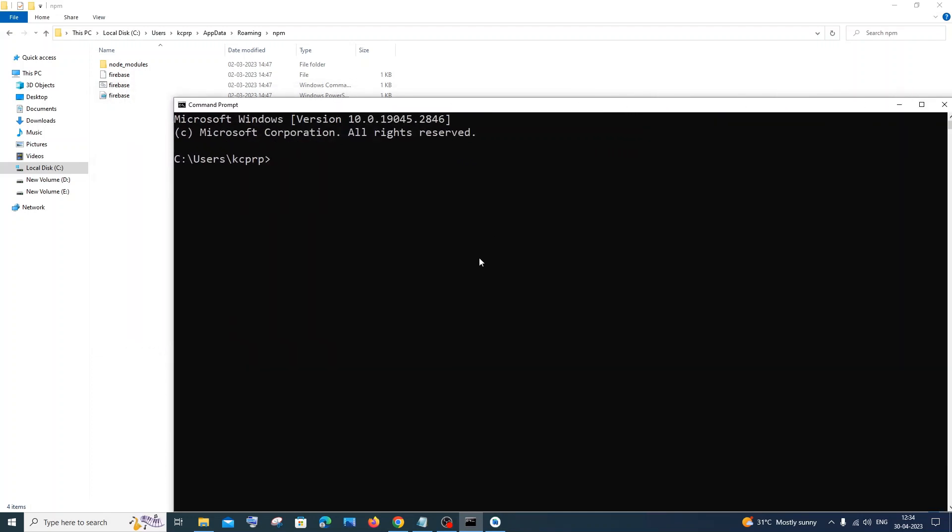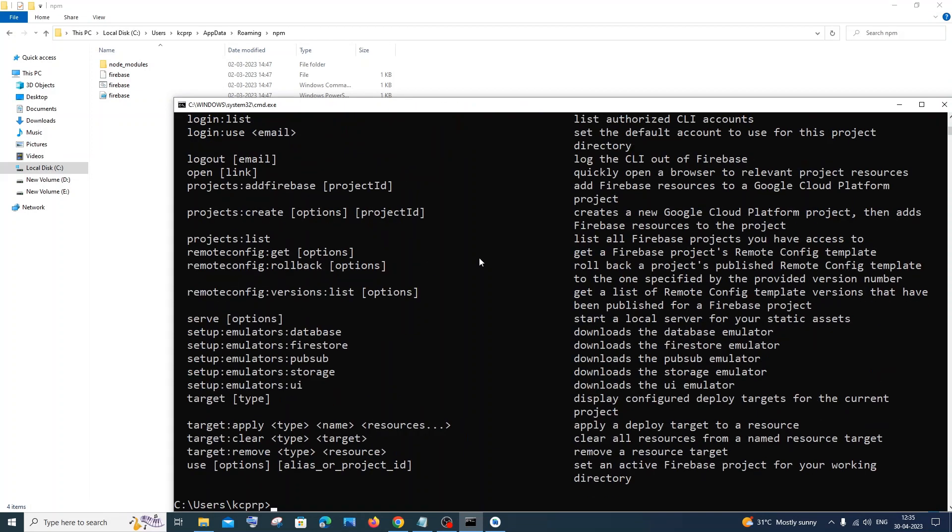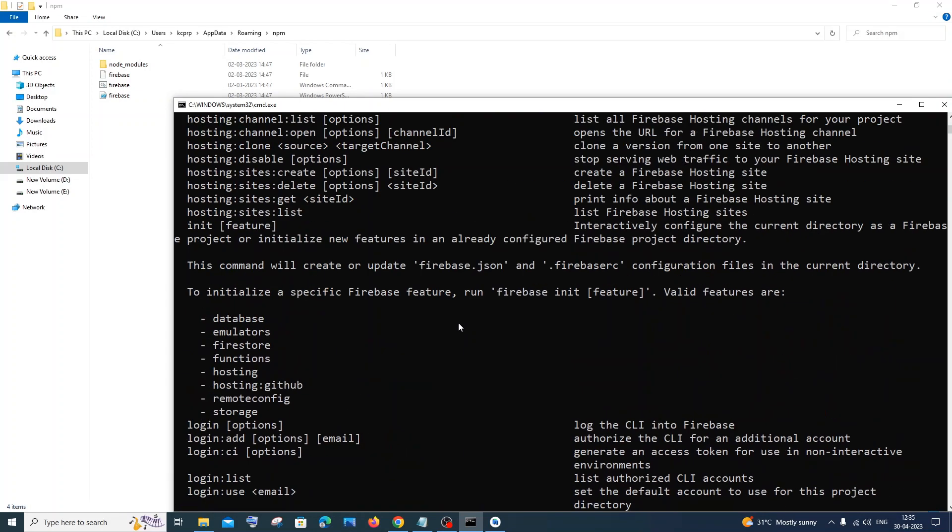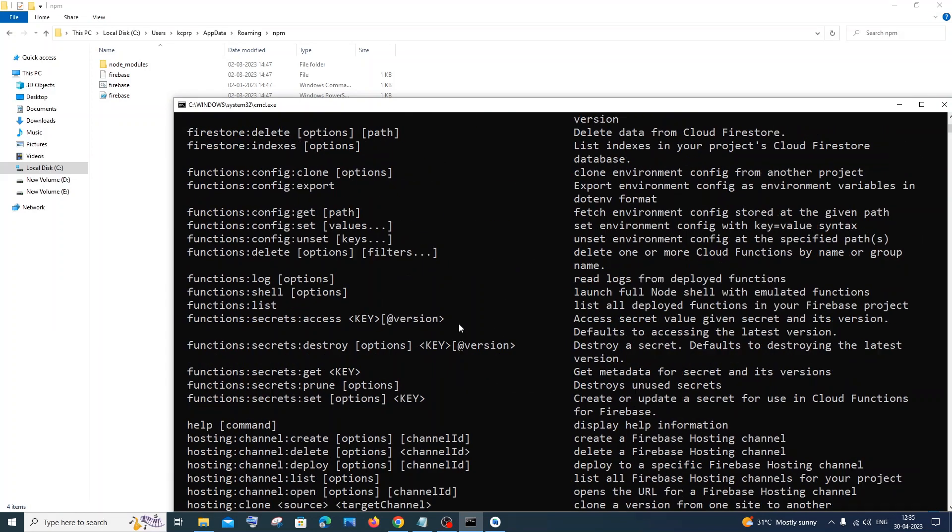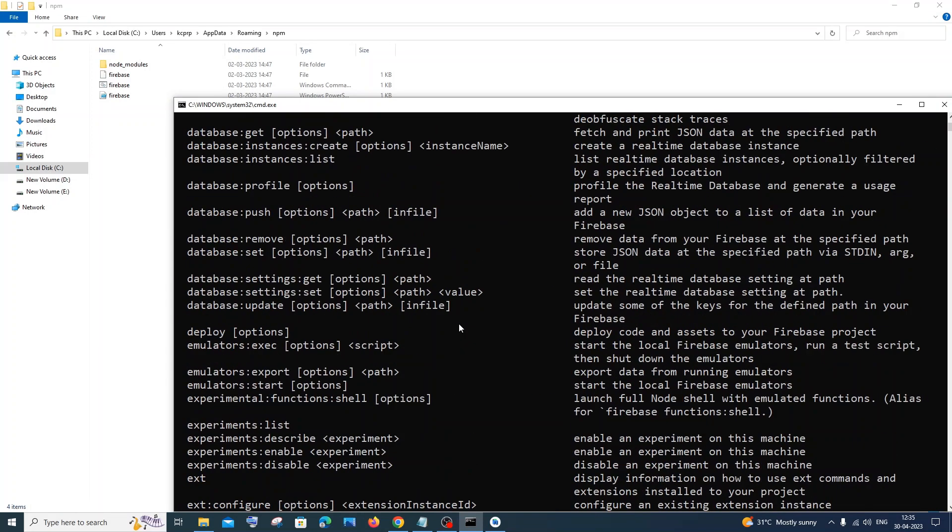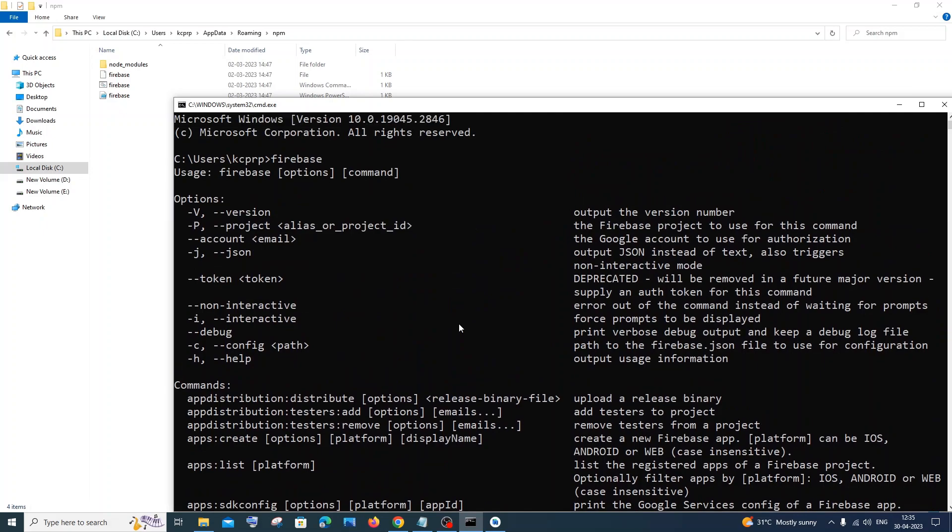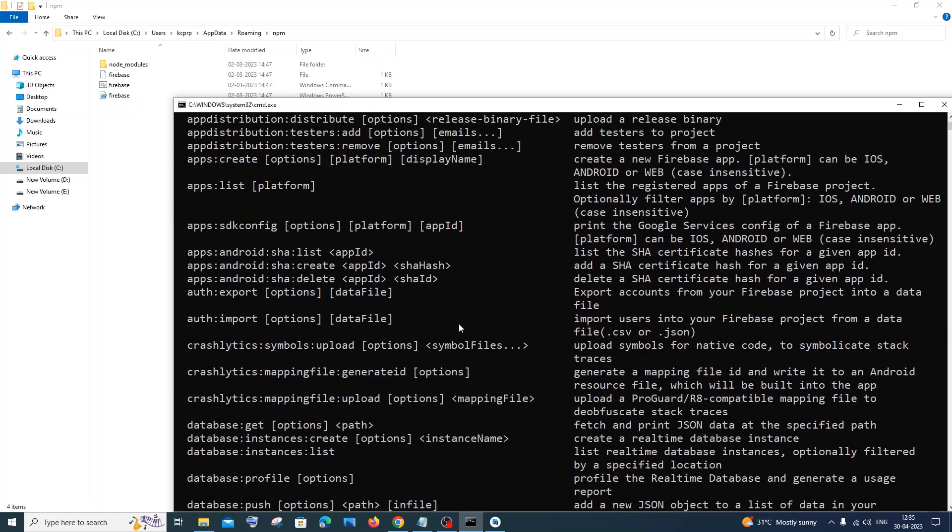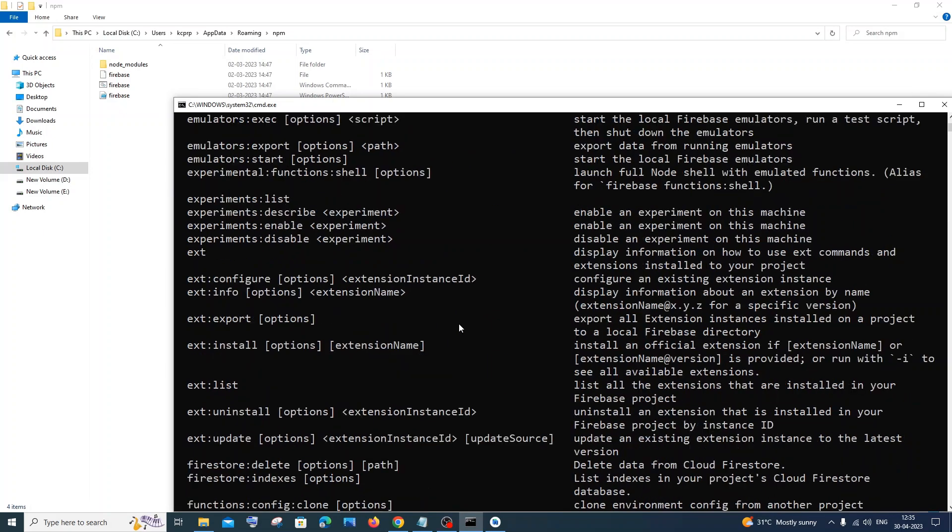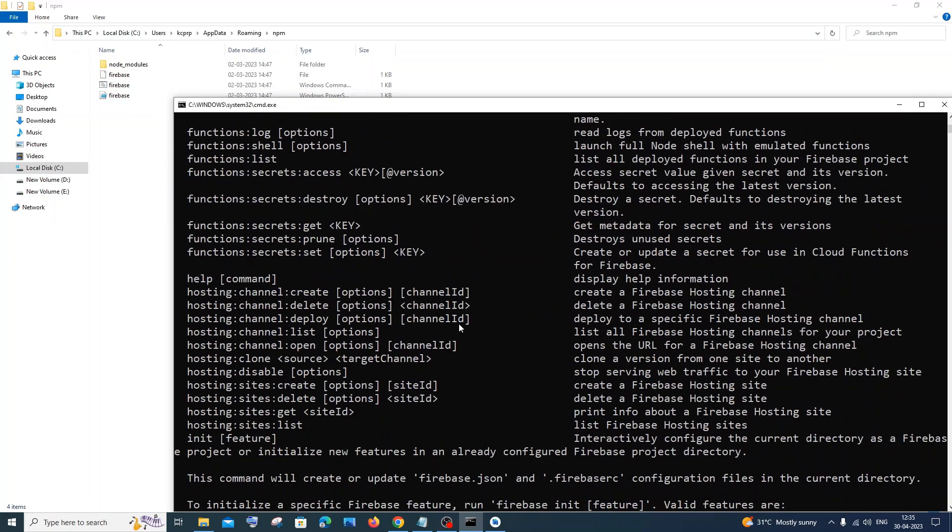So this time here you can see I'm not getting any errors. These are some of the commands and tools or options that help me with working with Firebase. So this command is working fine.